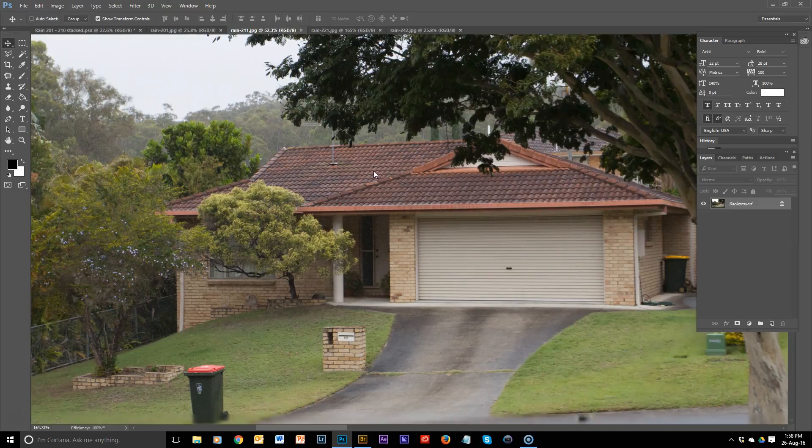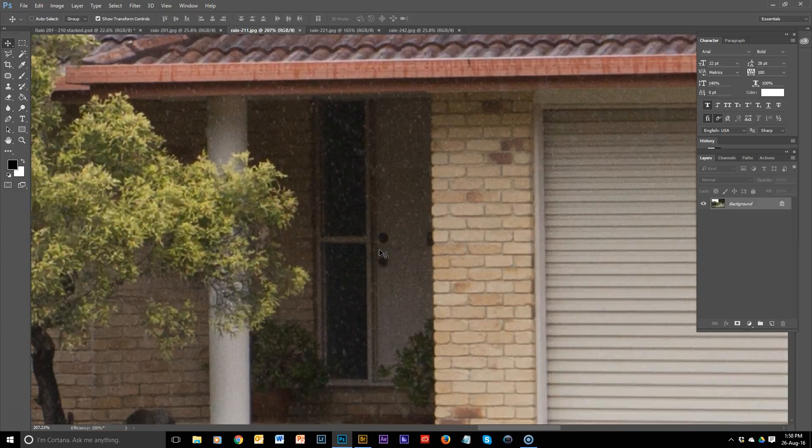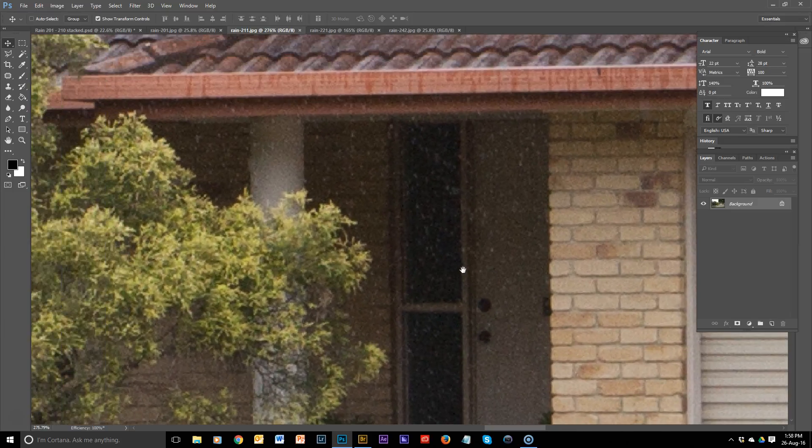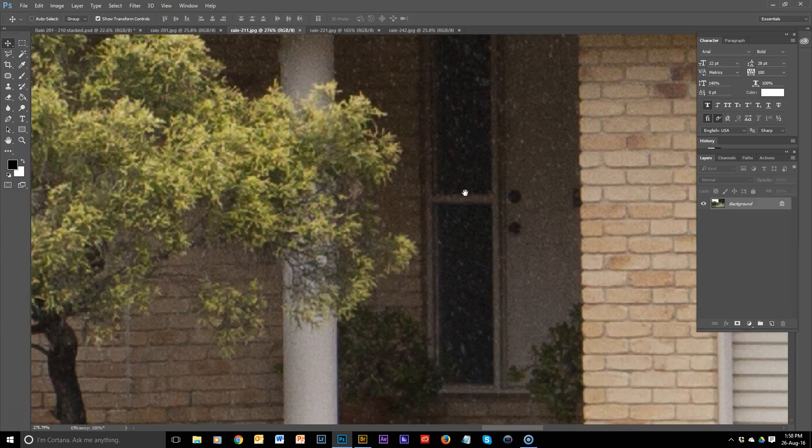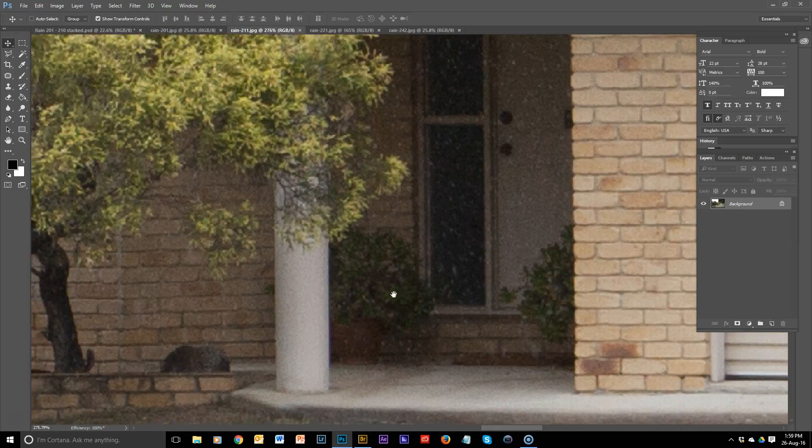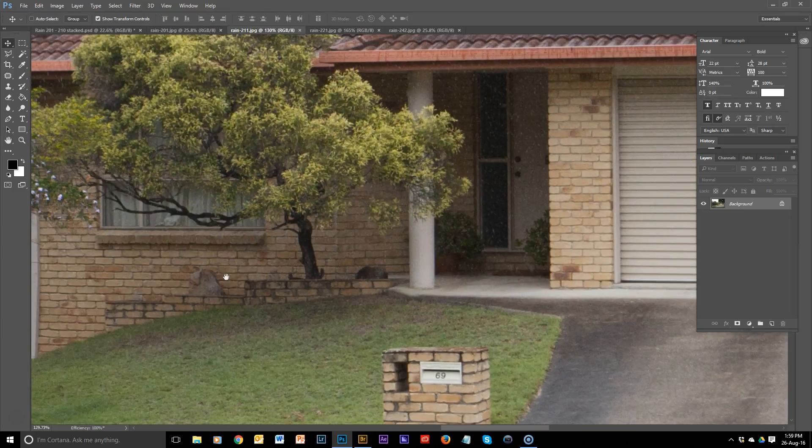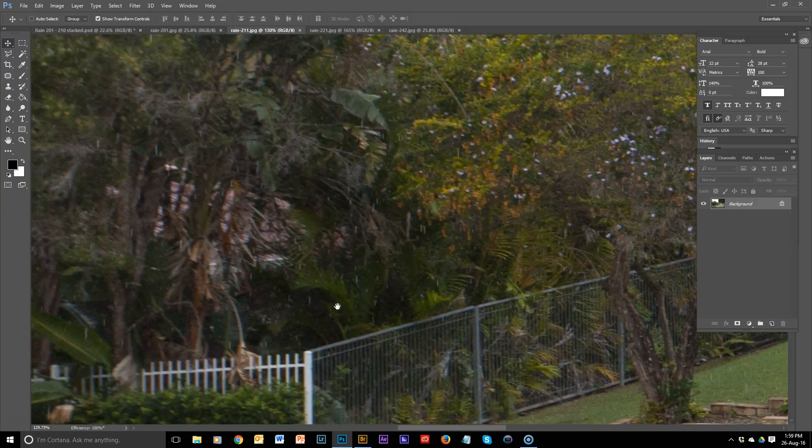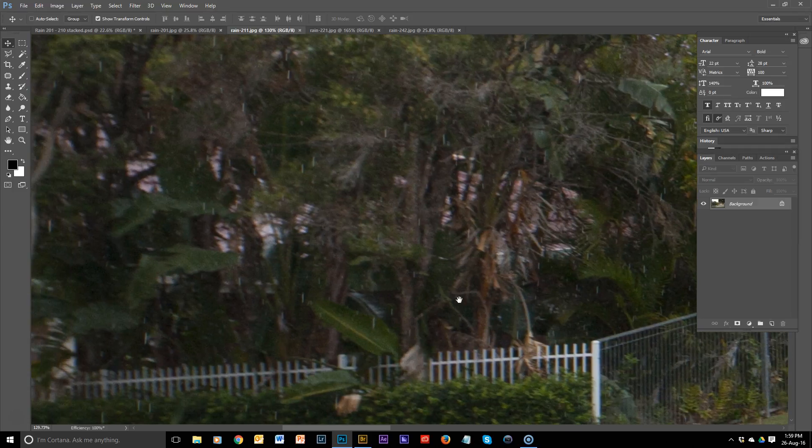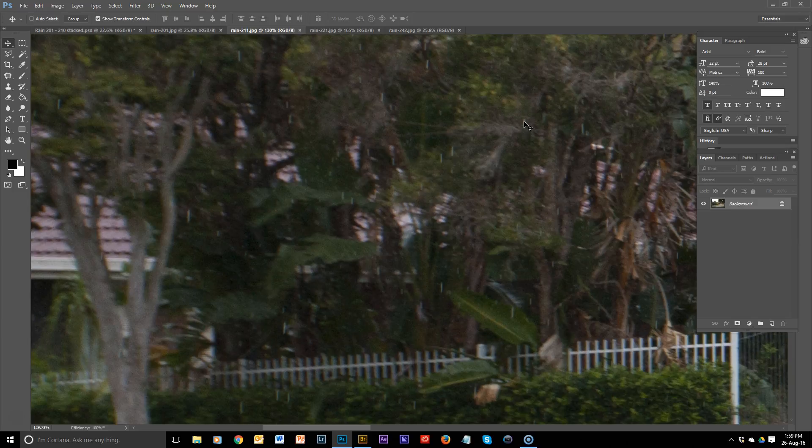This one was taken at 1/640th of a second. We've just about frozen these drops of rain. It's been much less streaky, still really dotty. Of course, it was still coming down with rain there. And you can see over here a little bit of a line, but it's much, much shorter.